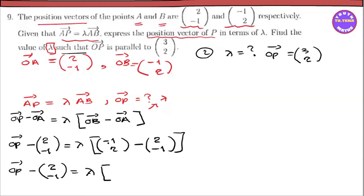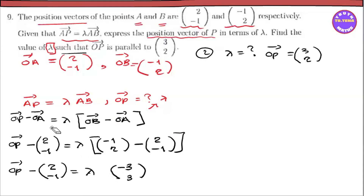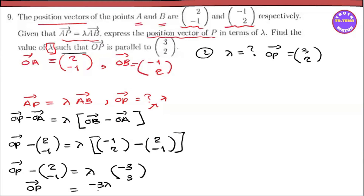So AB vector: minus 1 minus 2 equals minus 3, and 2 minus (minus 1) equals 2 plus 1 equals 3. So AB vector equals minus 3 lambda.